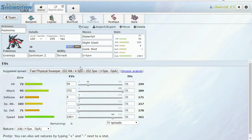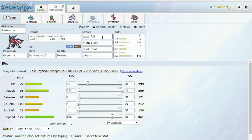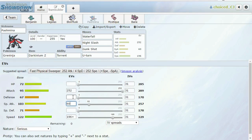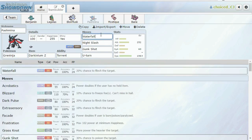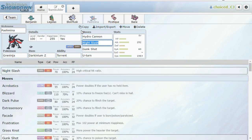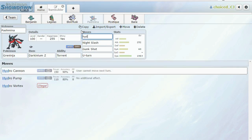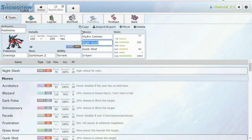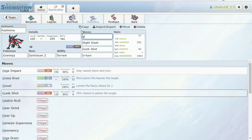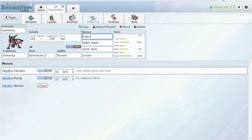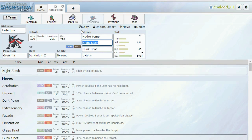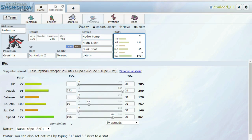Next we have a fully physically offensive Greninja with Darkinium Z. Waterfall, Night Slash, Gunk Shot, and U-Turn. The only change I might make to this is I might make Waterfall into Hydro Pump, because I can take these EVs, put it into here, make it 60, run like a minus special defense nature, and then make this Hydro Pump. Not Hydro Cannon, that'd be awful. Hydro Pump.